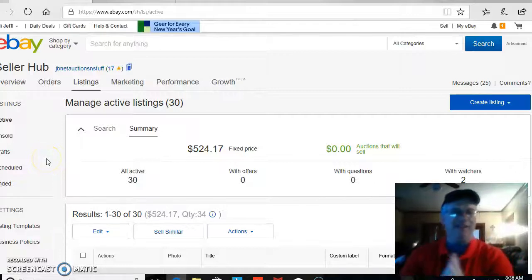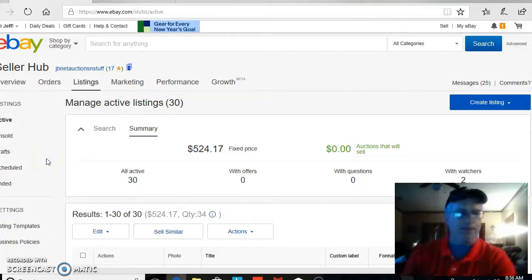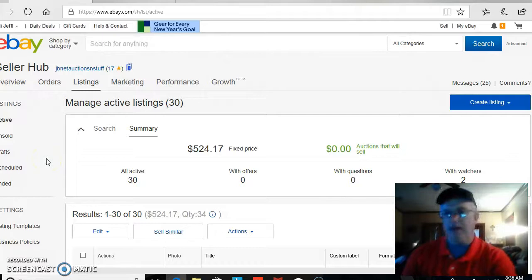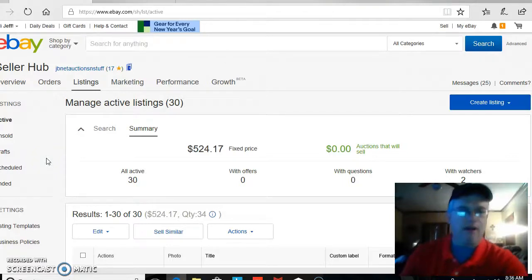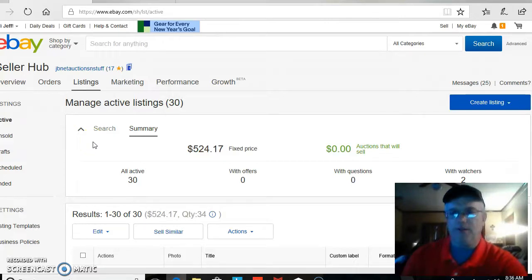How to edit your eBay listings for return shipping. Hey, Jeff Beeman, jbnetmarketing.com, and we are back into getting some videos done after a long holiday break.